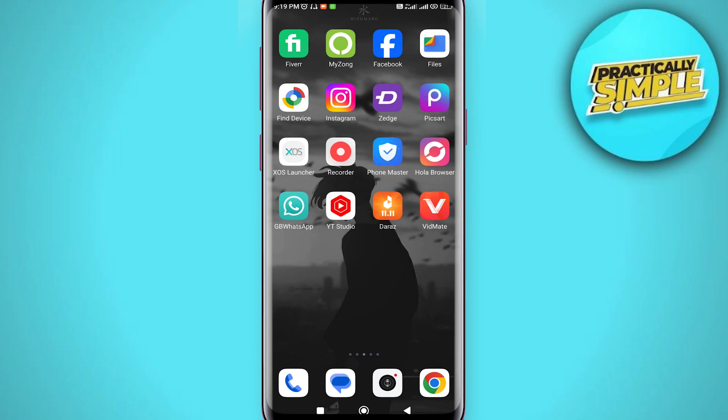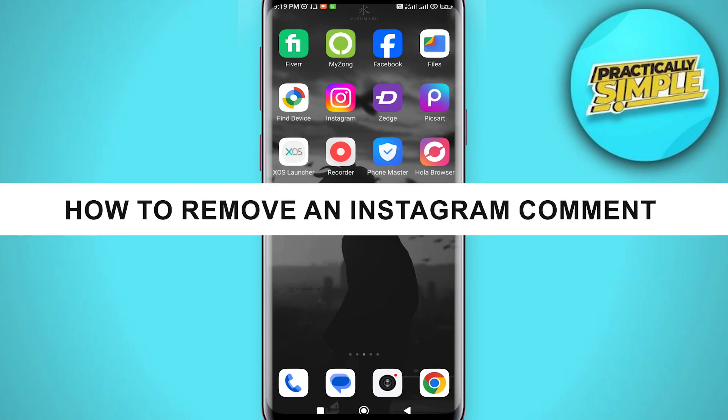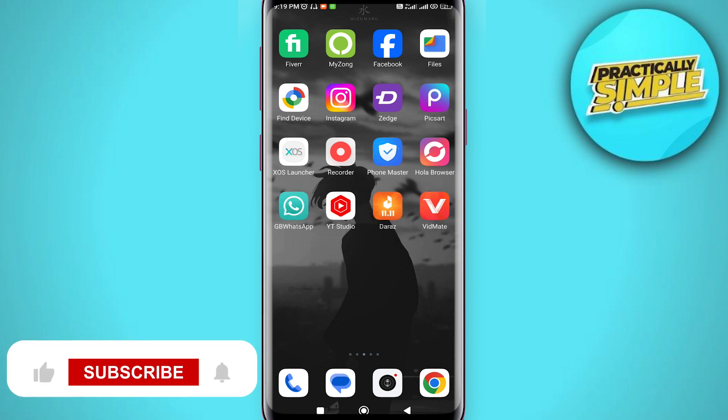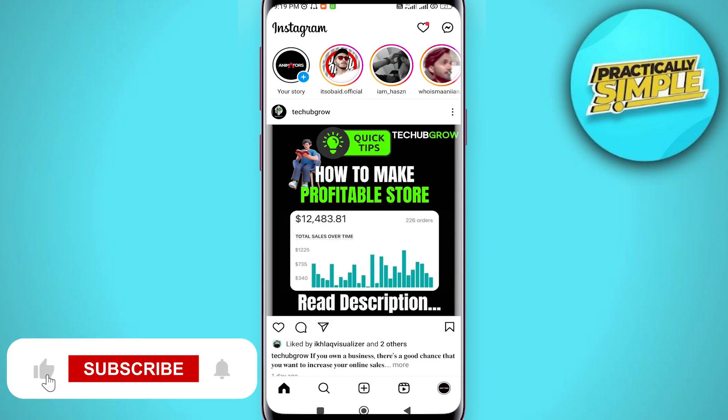Hey everyone, welcome back to the channel. In today's video I'm going to show you how to remove or delete an Instagram comment. First of all, just open up the Instagram application and here's what you have to do.